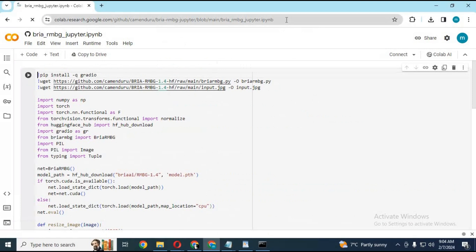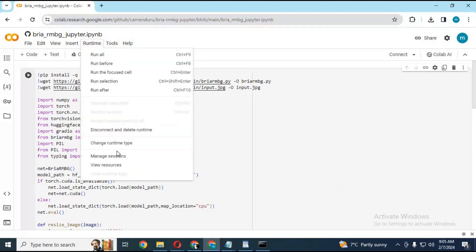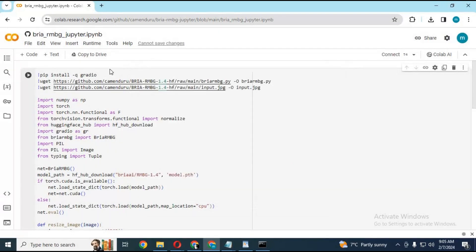To use this, click on the Gradio link in my description to go to the Google Colab notebook. After the page loads, click on Runtime and choose GPU if not already selected — it can work on CPU too. Click Save, then click Connect to connect with the runtime.